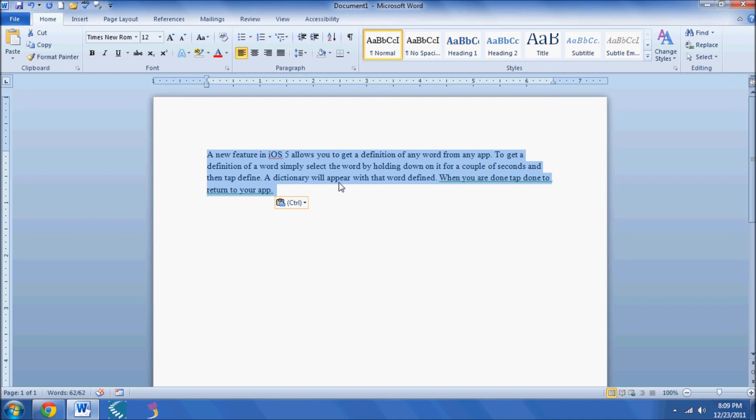So this feature is great for quickly reading over what you've written to make sure there's no errors, or to hear anything read aloud.